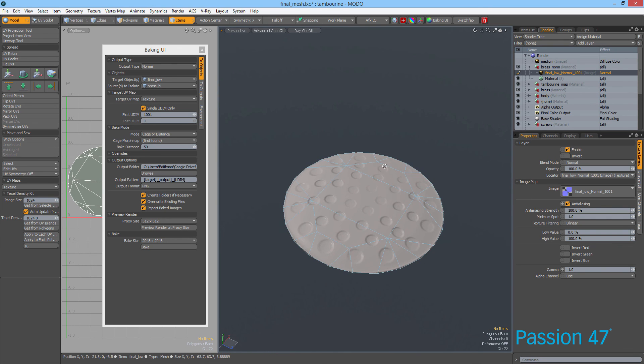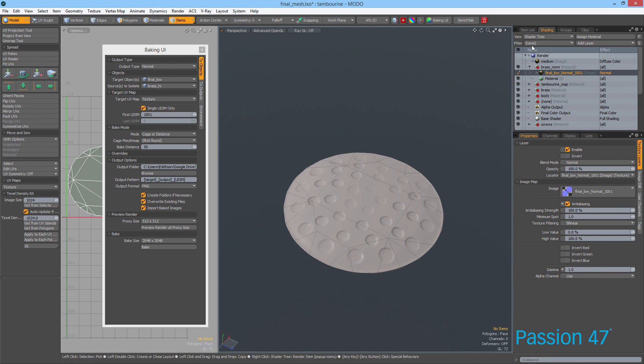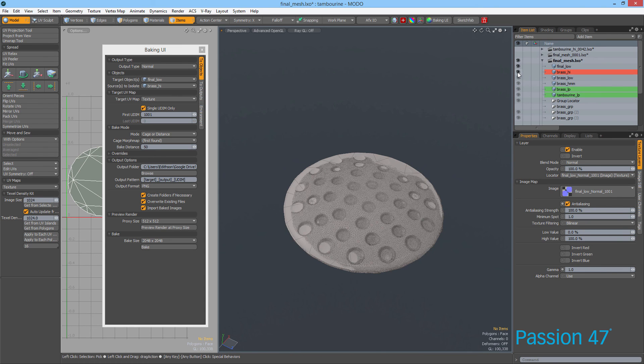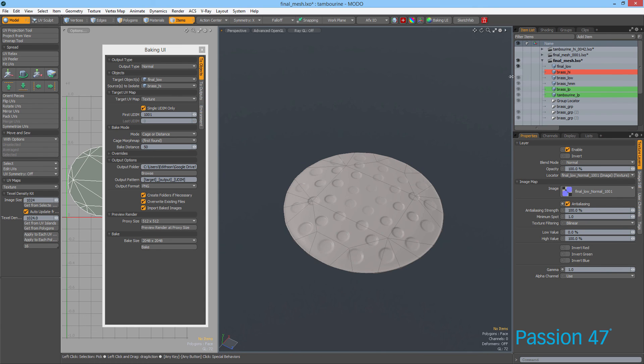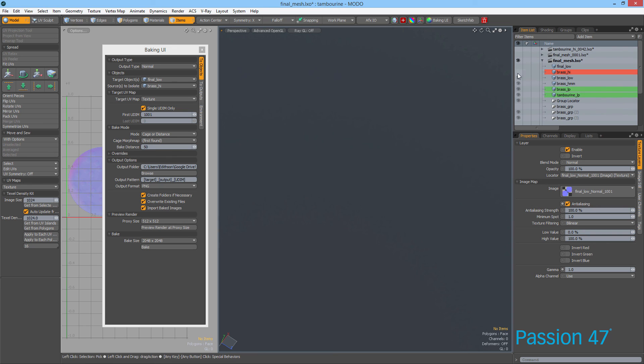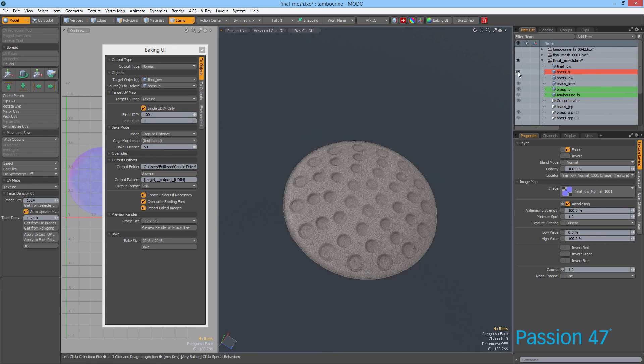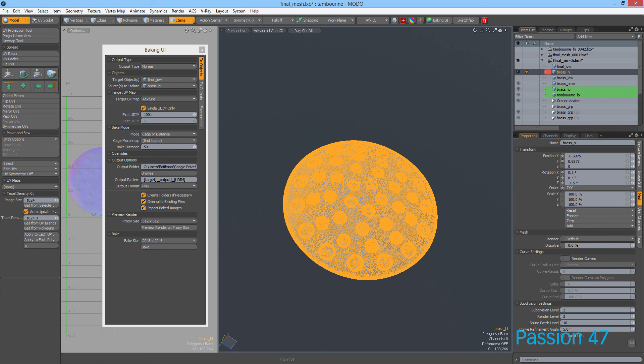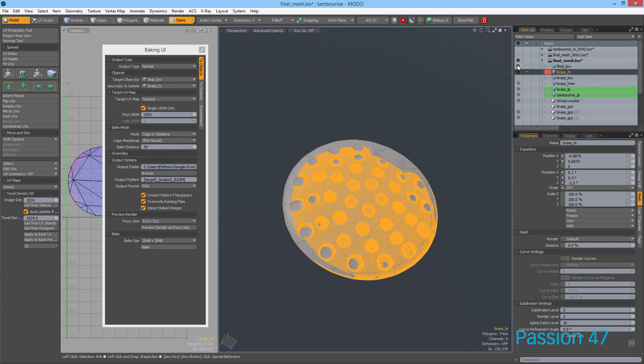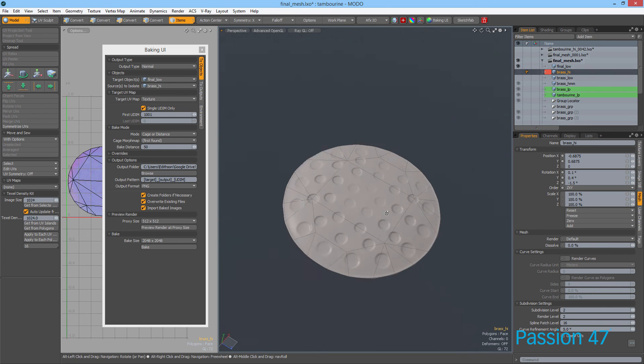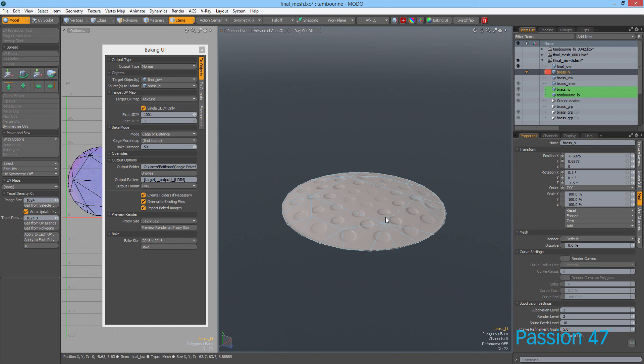Now there goes our normal map. As you can see, as we get closer to it, in comparison to the original, you can see how well this is placed. From 100,000 down to 72 polys. That's a quick way to bake normal maps in Modo.